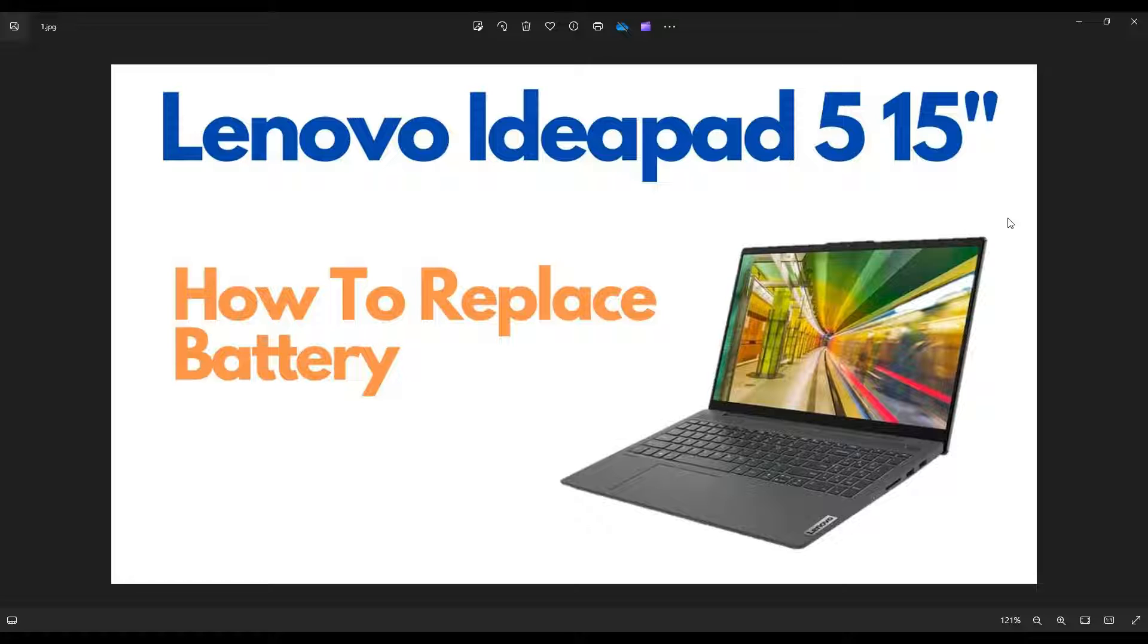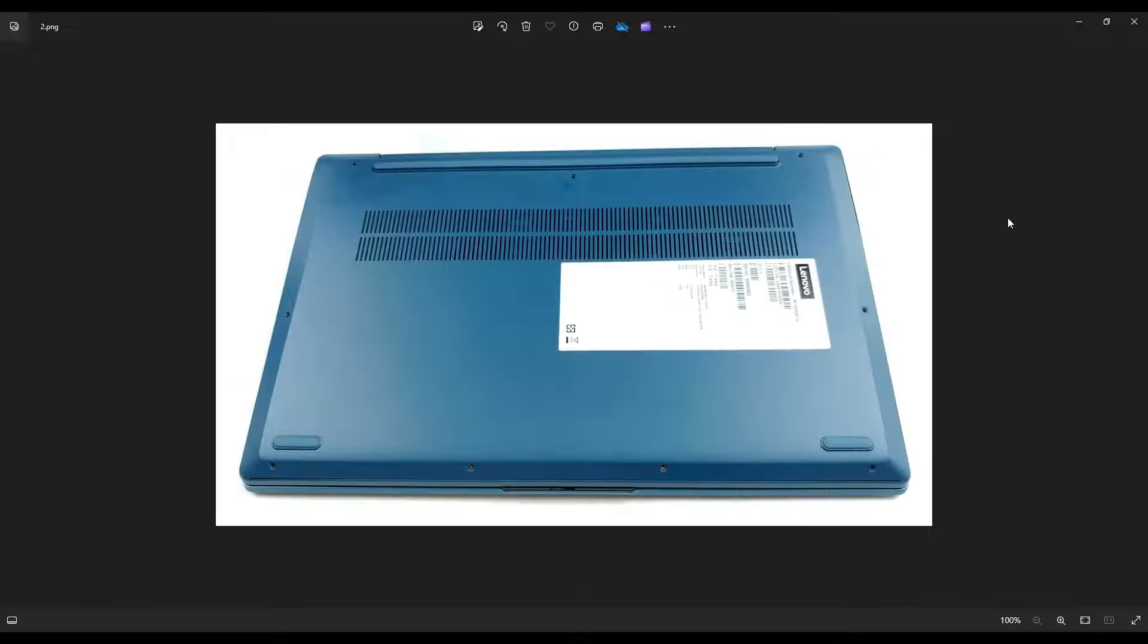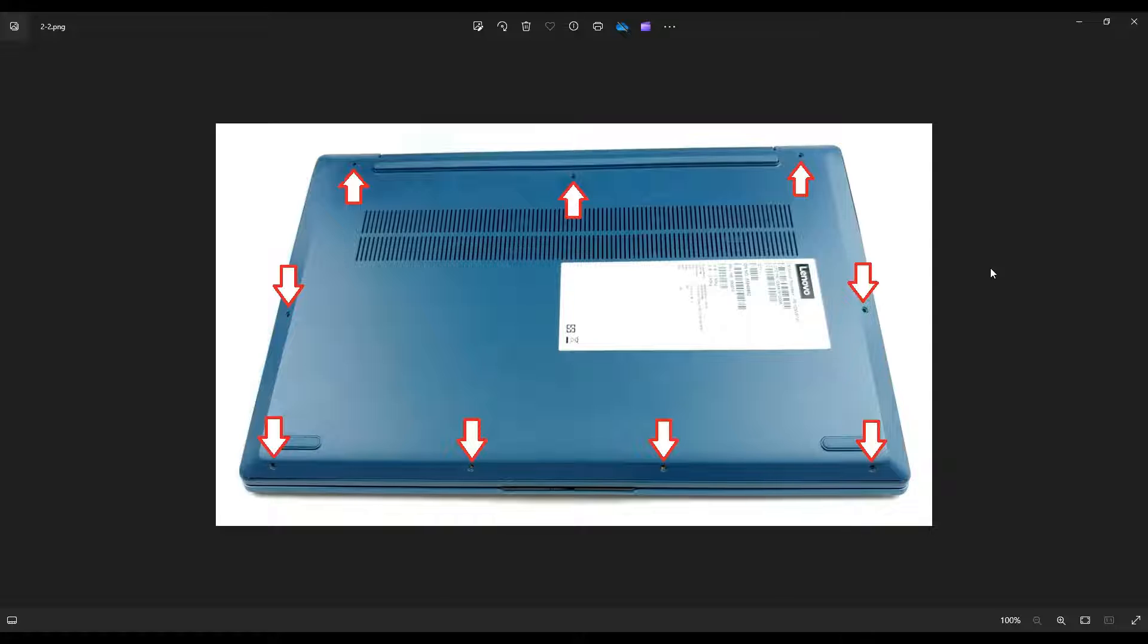First thing you want to do, power down your computer the correct way. Make sure it's unplugged from your charger. We're going to flip it over to access your bottom case screws. You have several screws in this computer, four along the bottom edge, three along the top, and then one on each side near the middle.